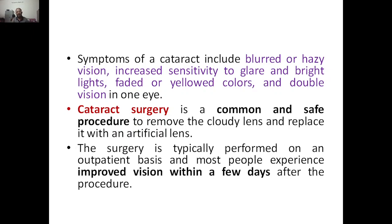Next, cataract surgery is a common and safe procedure to remove the cloudy lens. You can remove the cloudy lens and replace it with an artificial lens — that is why patients are given special specs after surgery. This surgery is typically performed on an outpatient basis, and most people experience improved vision within a few days after the procedure.